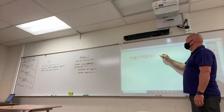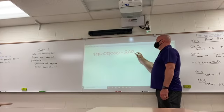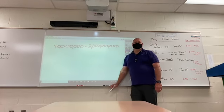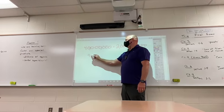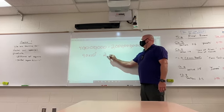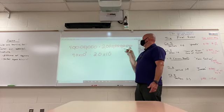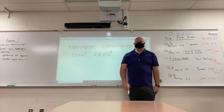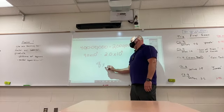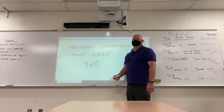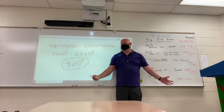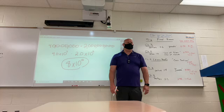To multiply or divide numbers like this — this would be the same thing as 4 times 10 to the 367, and this would be the same thing as 2 times 10 to the 369. What's 4 times 2? 8. Times 10 to the — what do you do with the exponents? You add them together, so 8 times 10 to the 16. Be able to multiply or divide really big or really small numbers using scientific notation.